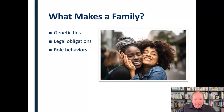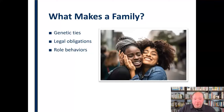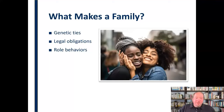We can also create family just through role behaviors. In other words, people we treat like family become family to us. Even if we technically have no genetic ties and no legal obligations, if we decide to treat someone as though they are part of our family, then relationally they become part of our family. We start to communicate with them differently than we might with just an acquaintance or even a friend. So our role behaviors in how we treat others can really establish them as part of a family.